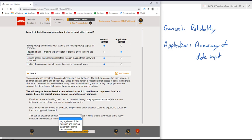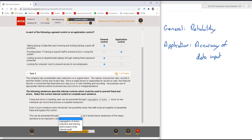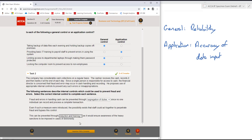So let's finish the sentence, as it would ensure awareness of the heavy sanctions to be imposed in cases of dishonesty. Well, looking at the sentence in its entirety, the only sensible option there which would give awareness of heavy sanctions would be some level of induction and training. And as you can see, we've got that one correct as well.